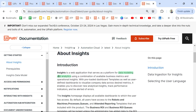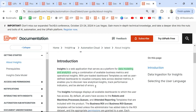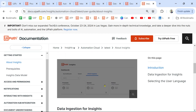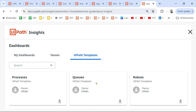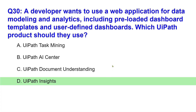From the documentation: Insights is a web application that serves as a platform for data modeling and analytics, using a combination of available business metrics and operational insights. In UiPath Insights there are many preloaded templates you can simply click and start using. So these were a couple of questions on UiPath platform knowledge. I hope you answered all of them correctly — please comment and let me know. See you in the next video.